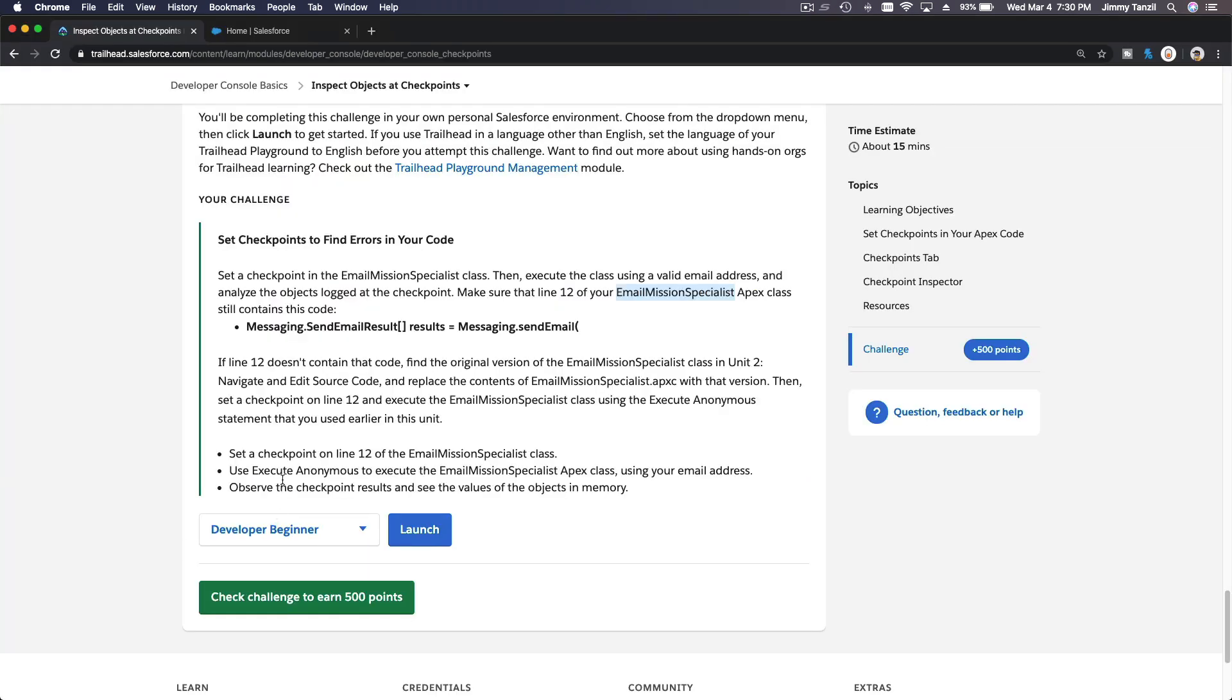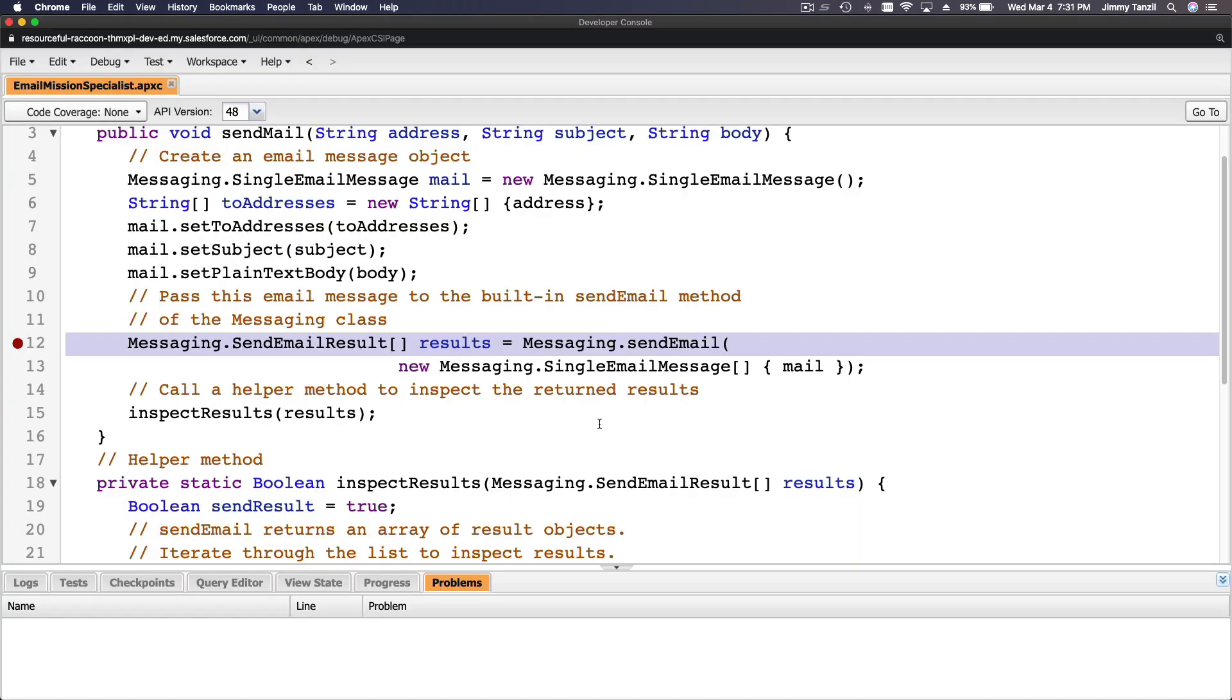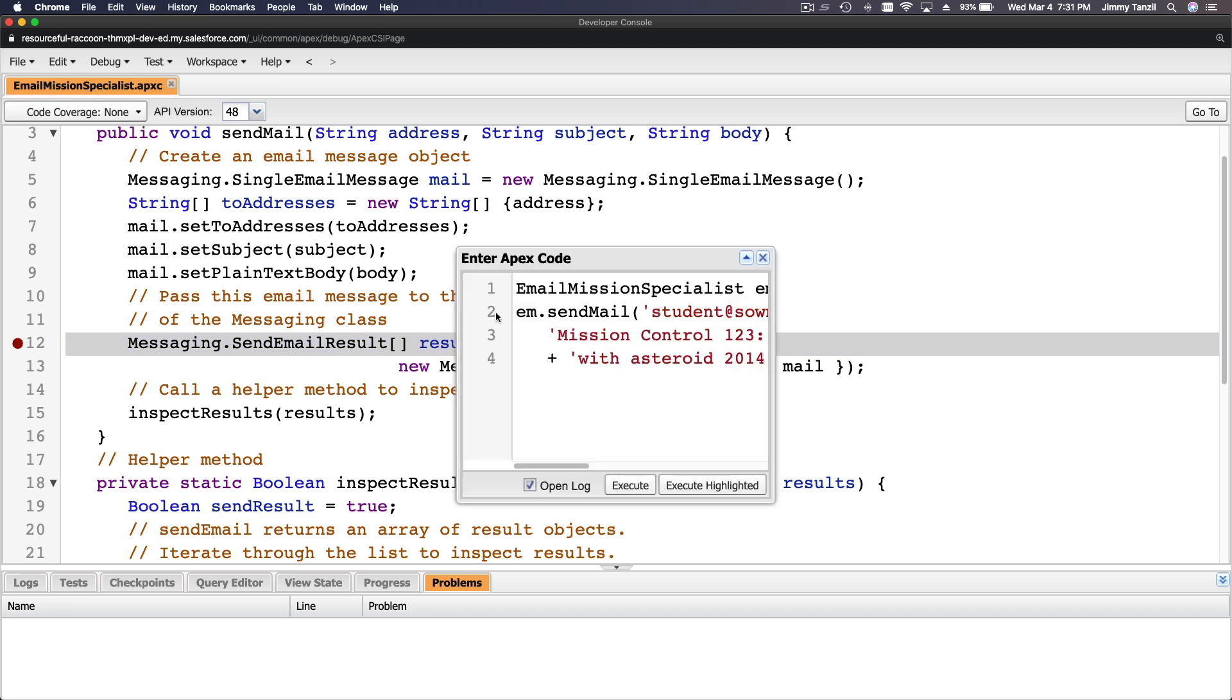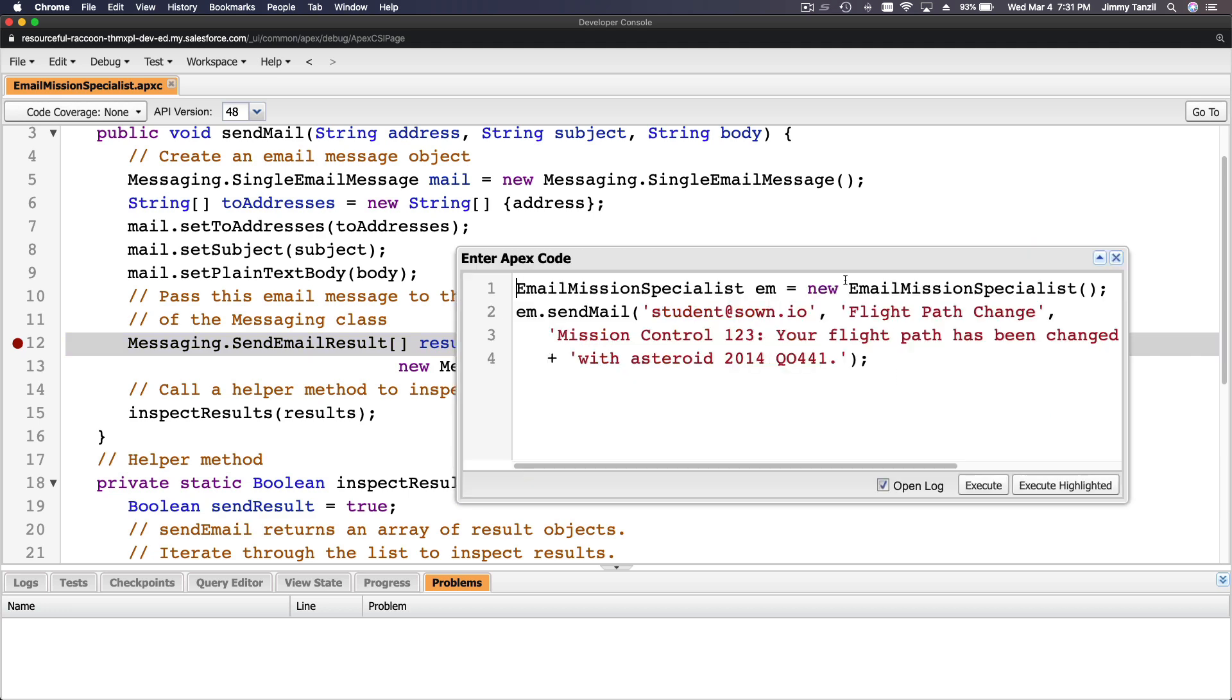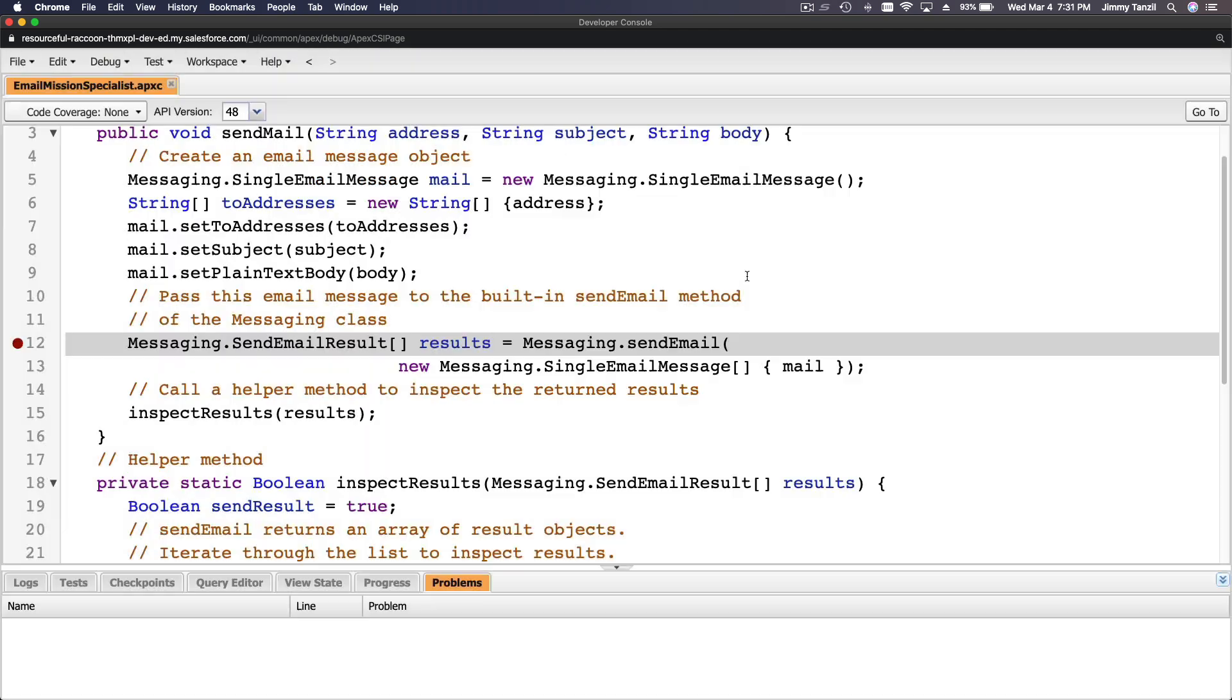Use Execute Anonymous to execute the Email Mission Specialist Apex class using your email address. So Control+E, or Command+E if you're on a Mac. This is that, and I'm going to execute.